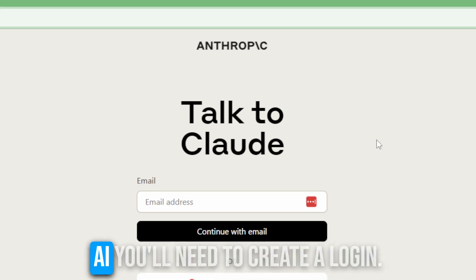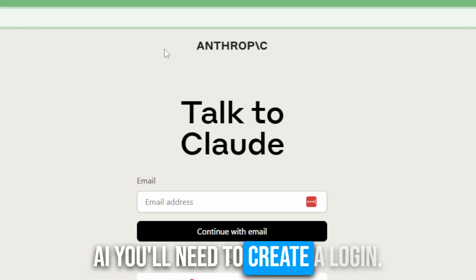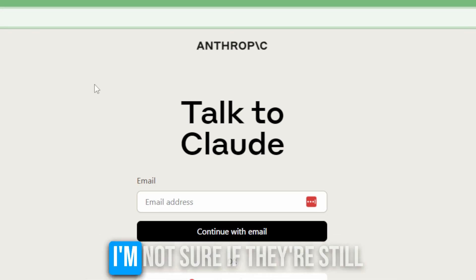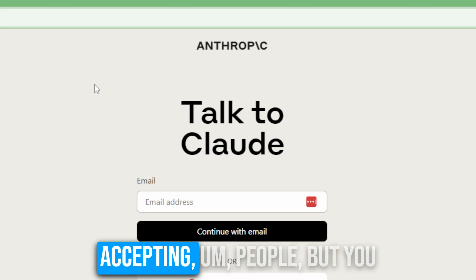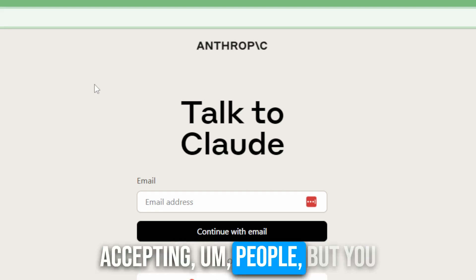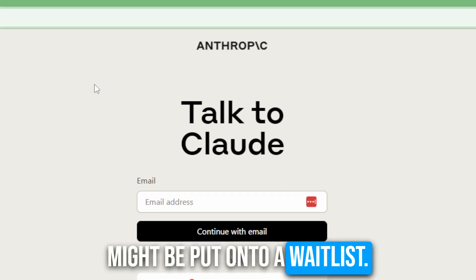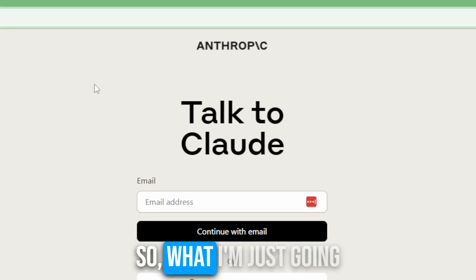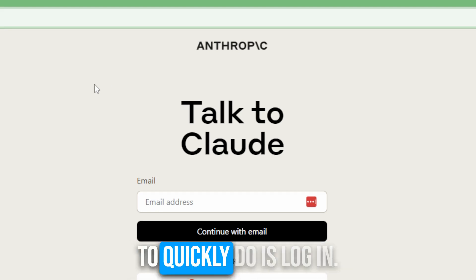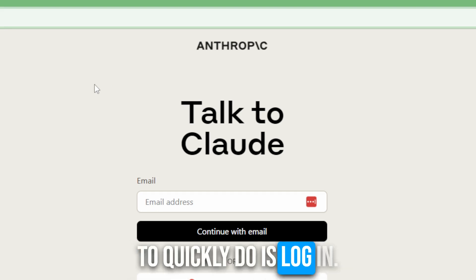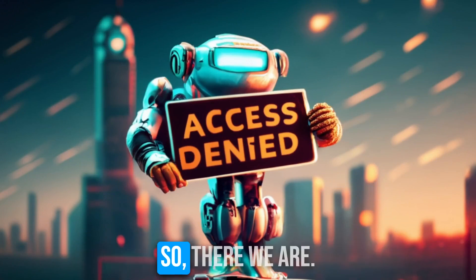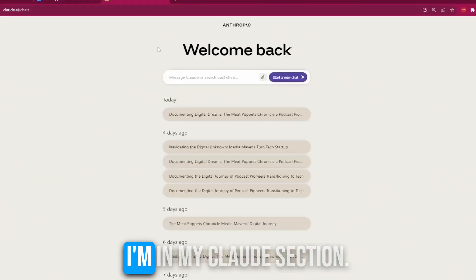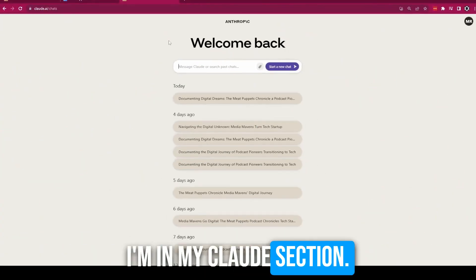If you go to Claude.ai, you'll need to create a login. I'm not sure if they're still accepting people, but you might be put onto a waitlist. Luckily, I'm in there. So what I'm just going to quickly do is log in. So there we are. I'm in my Claude section.